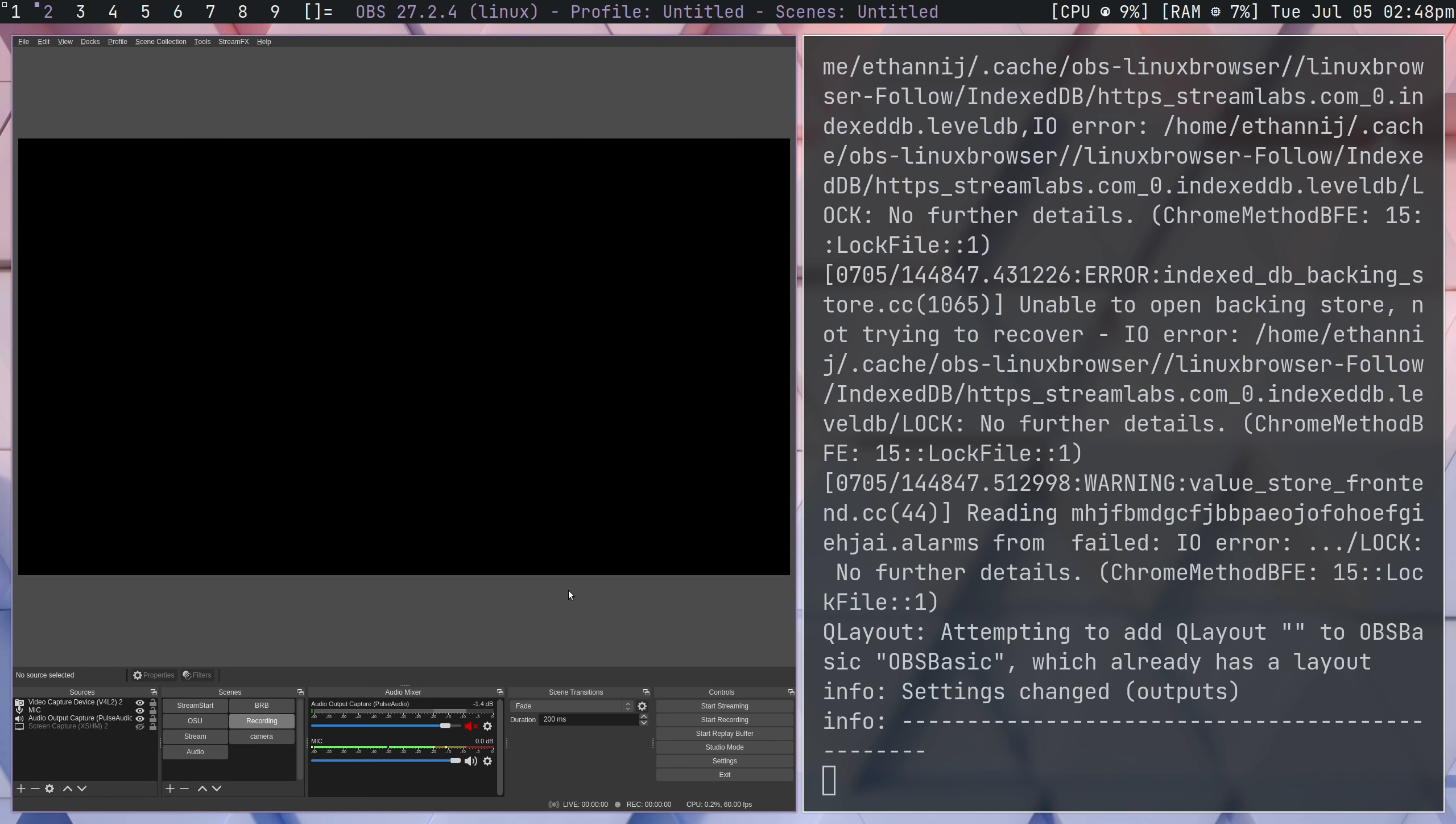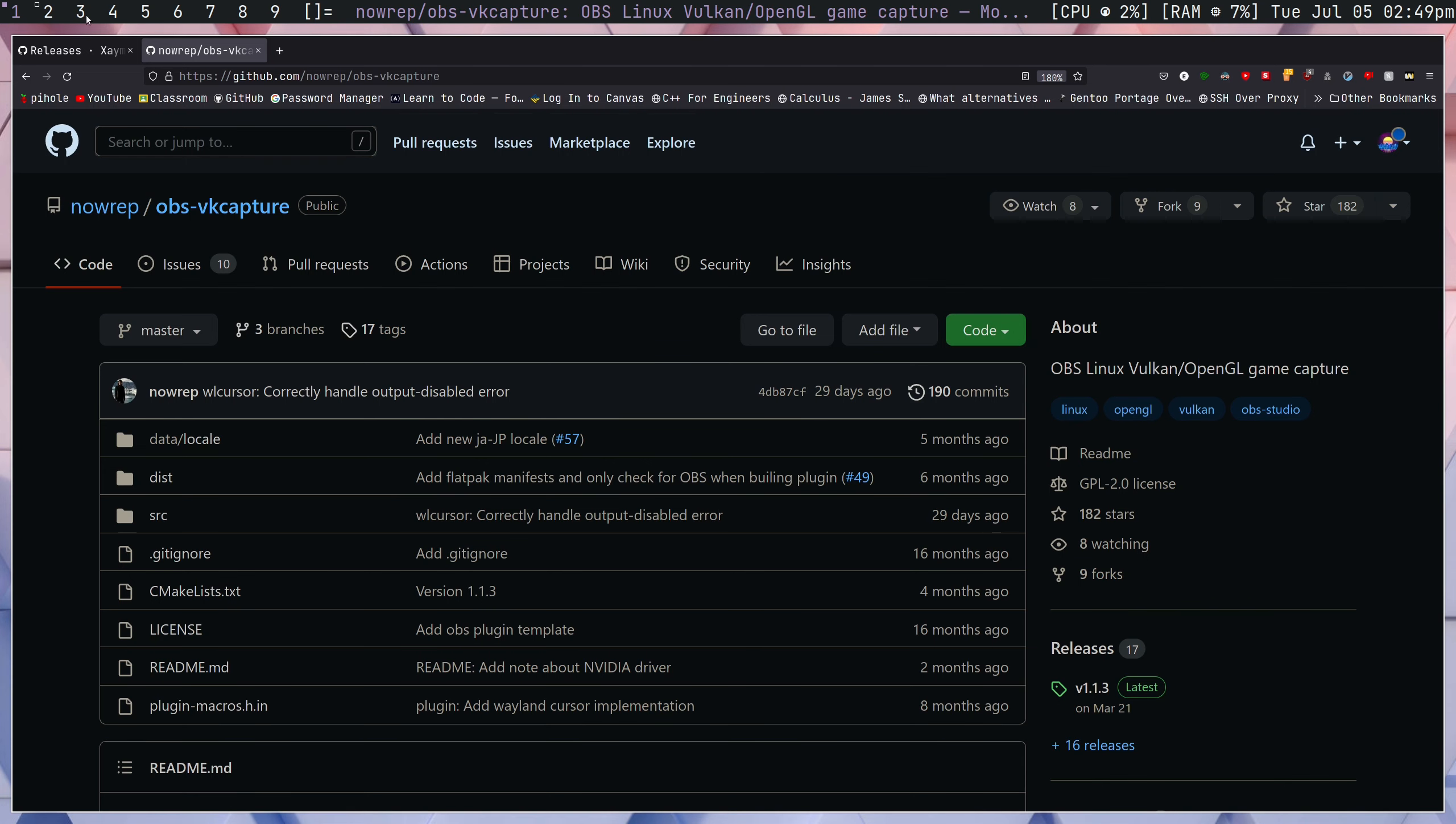The issue now is, how do we record our games? Because we're using a different Vulcan driver to record the game than we're using to actually play the game. In order to do this, we're going to need another plugin. This one, though, is much simpler. It's not really a plugin, but same thing. It's called OBS-VKCapture.